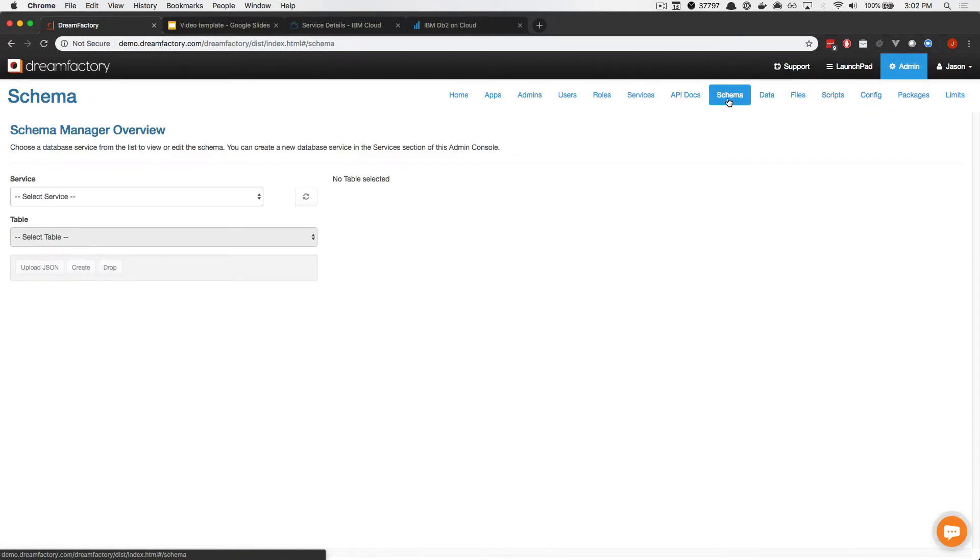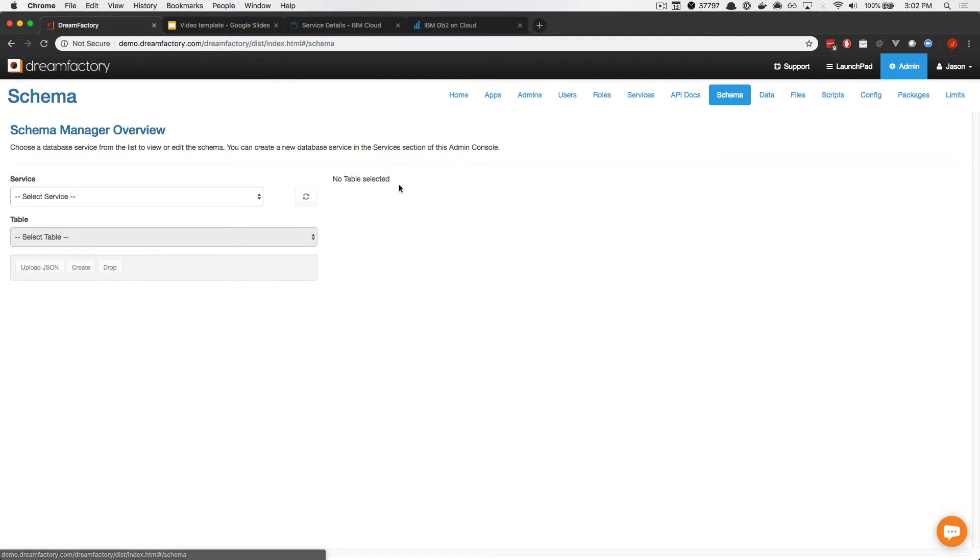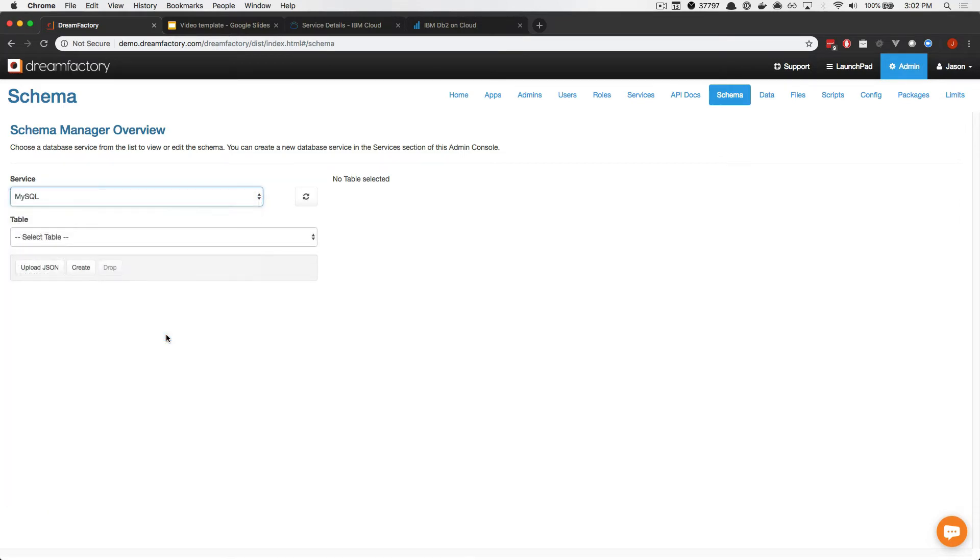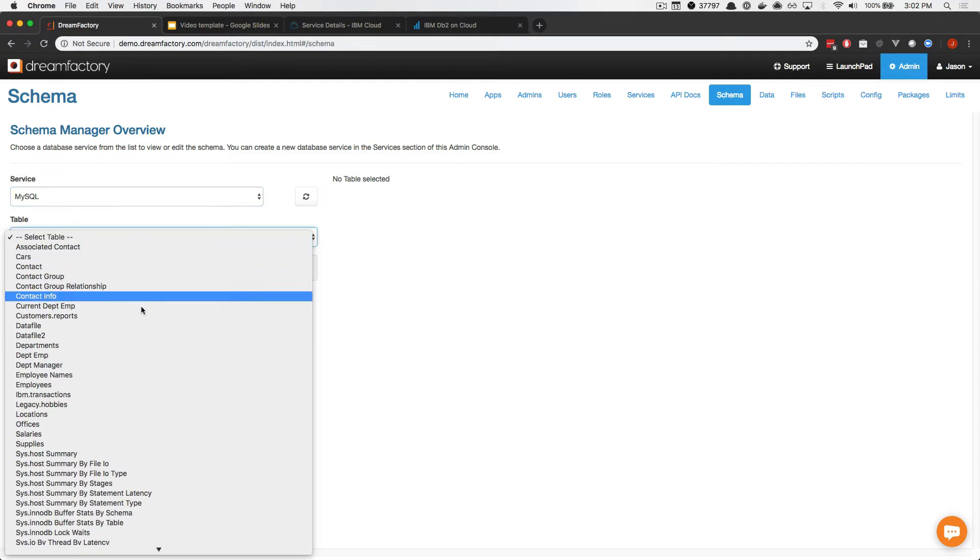In this demonstration, I'll show you how to interconnect an IBM DB2 database with a MySQL database. The DB2 data will be incorporated into a MySQL API call, meaning I'll create the virtual relationship within the MySQL schema interface. To do so, I'll select MySQL as the service and then choose the Employees table.